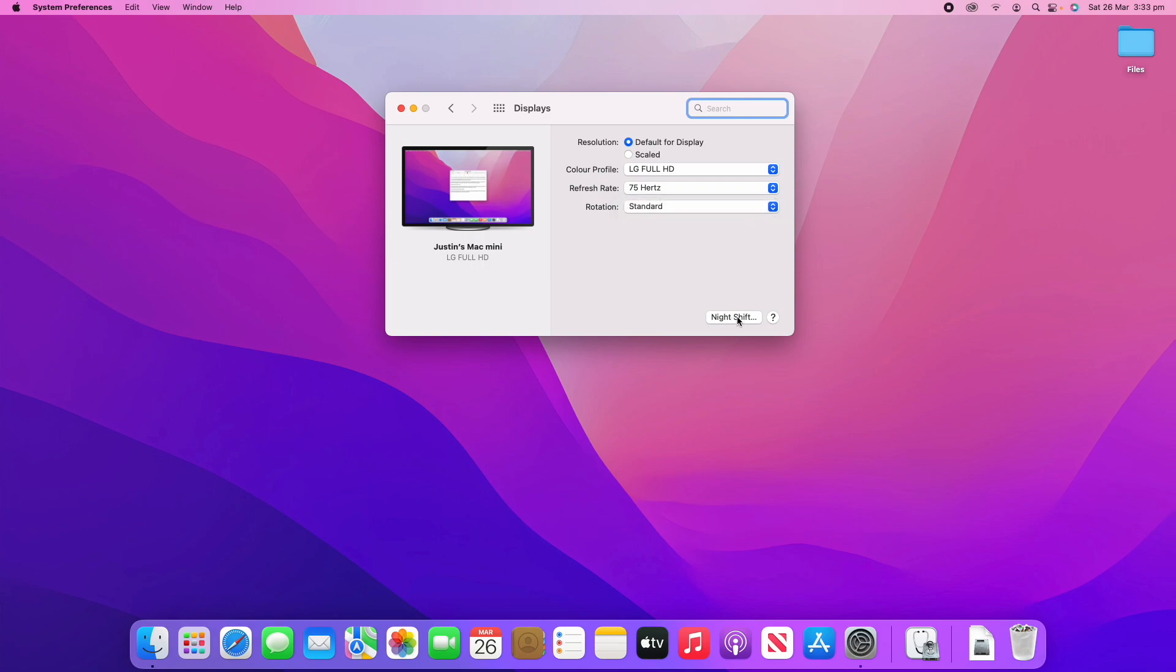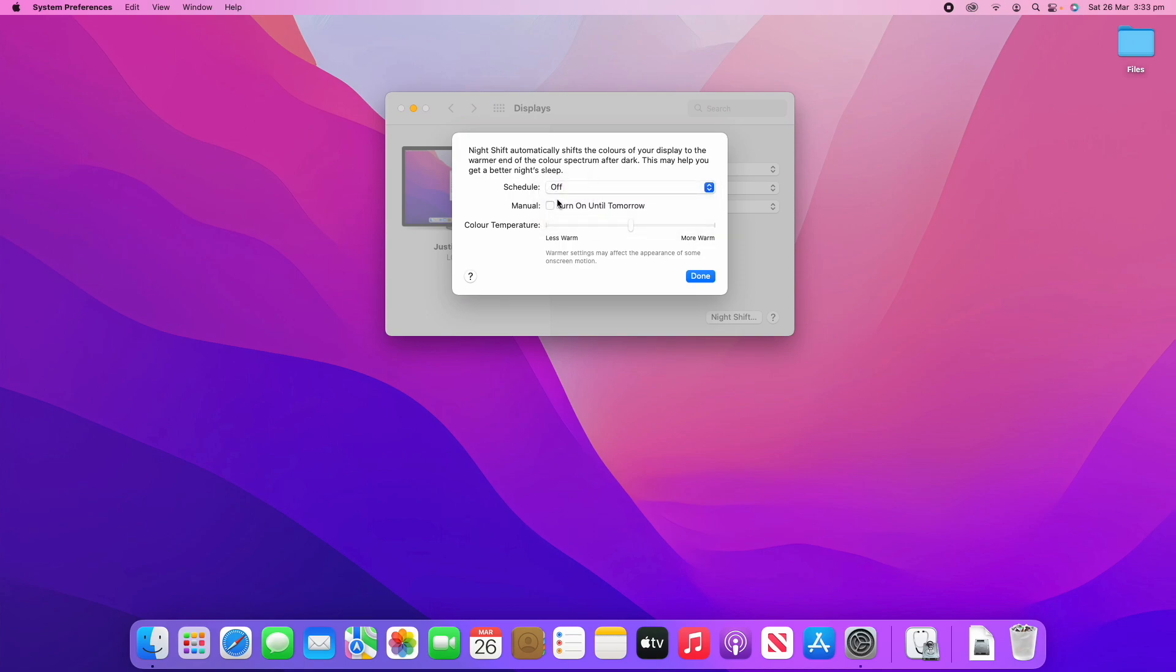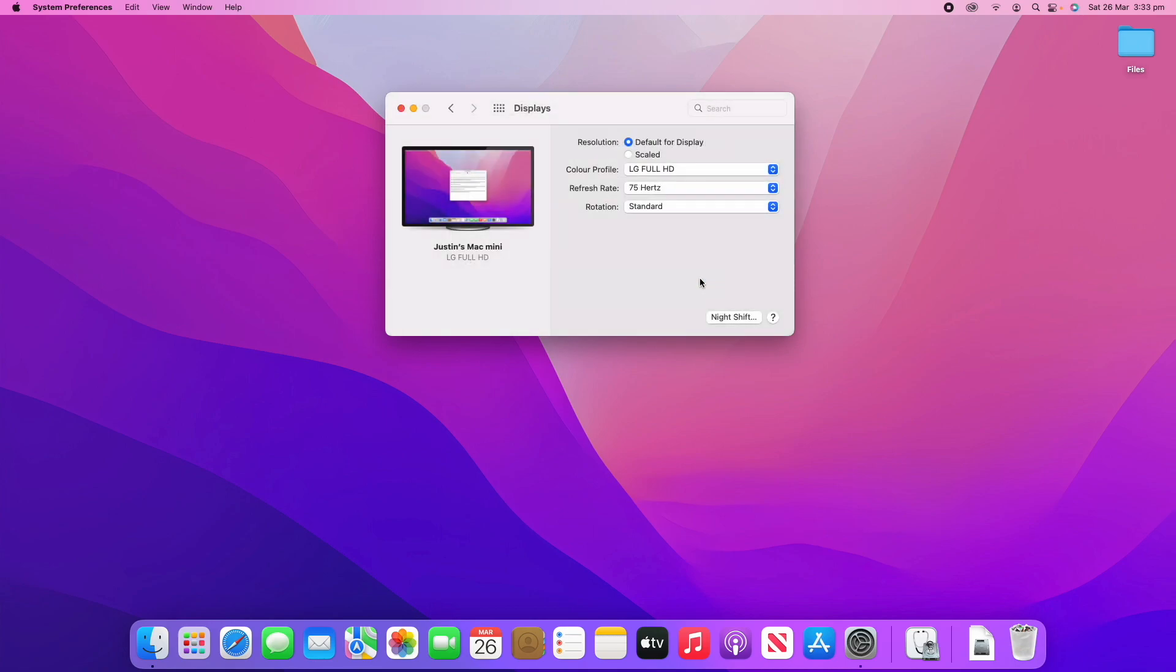You've also got night shift options here which you can click on which will make the display have a little bit of a yellowish tinge on it to make it supposedly easier on your eyes at night. And you can schedule it to your liking here. And you can also manually turn off and on. And you can change the color temperature if you would like to with this slider.